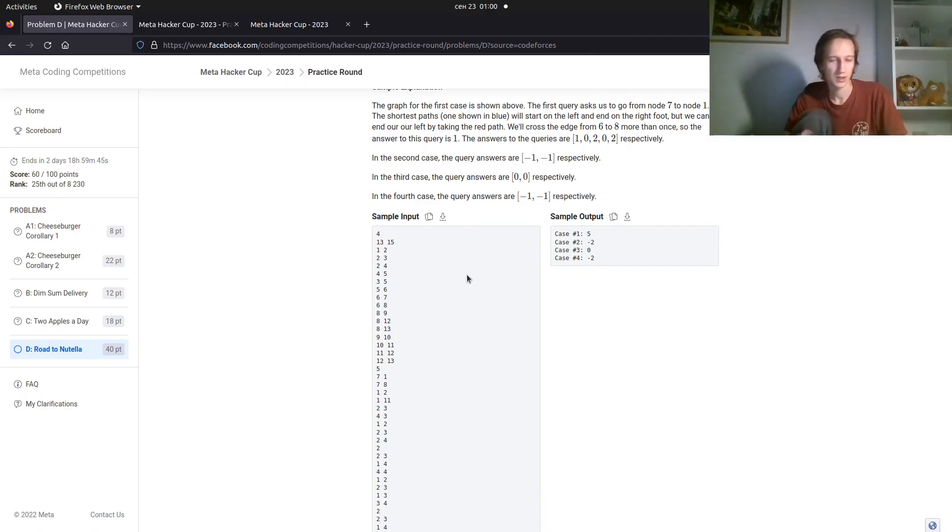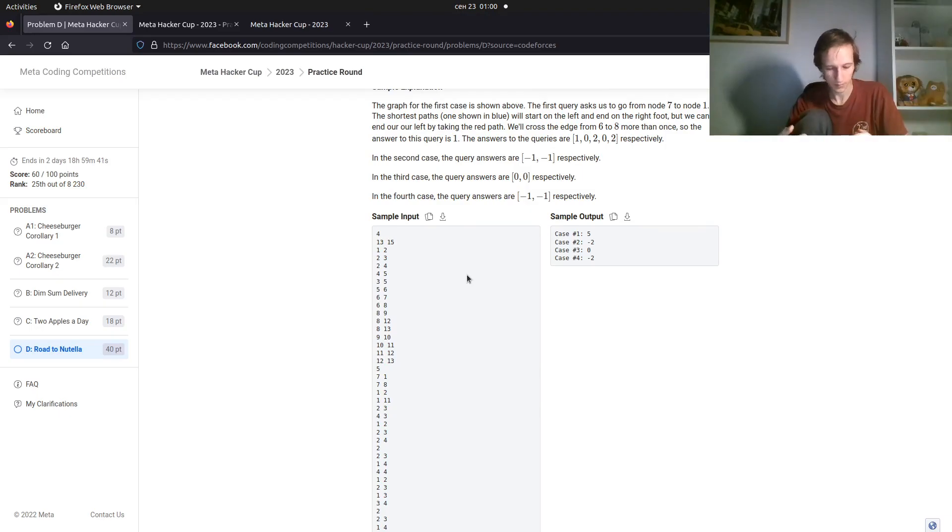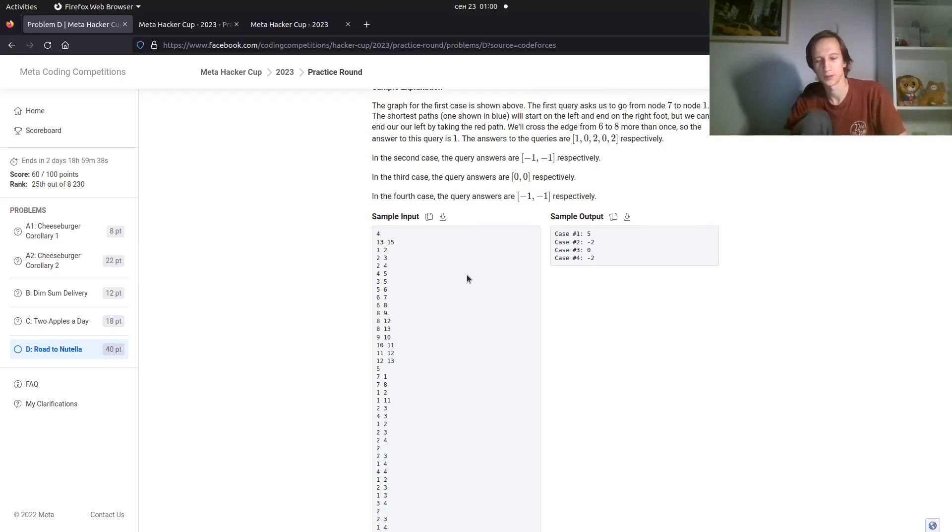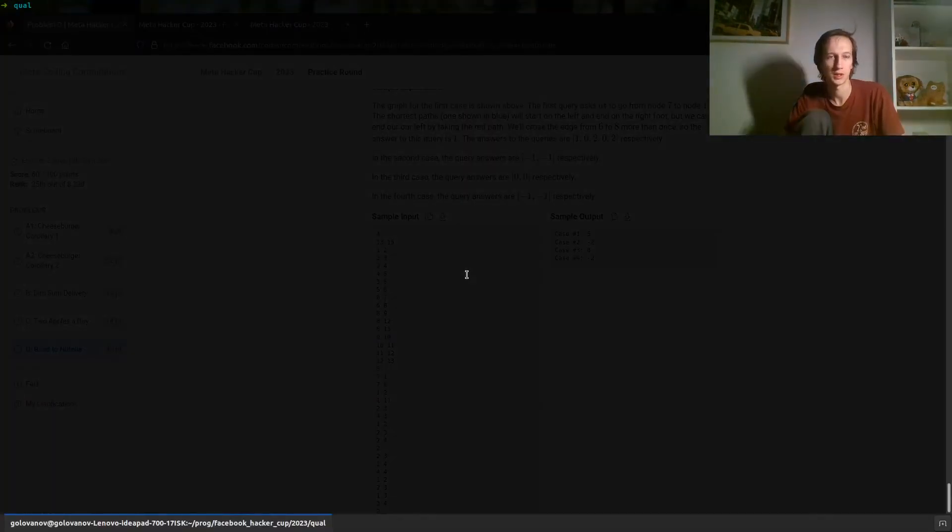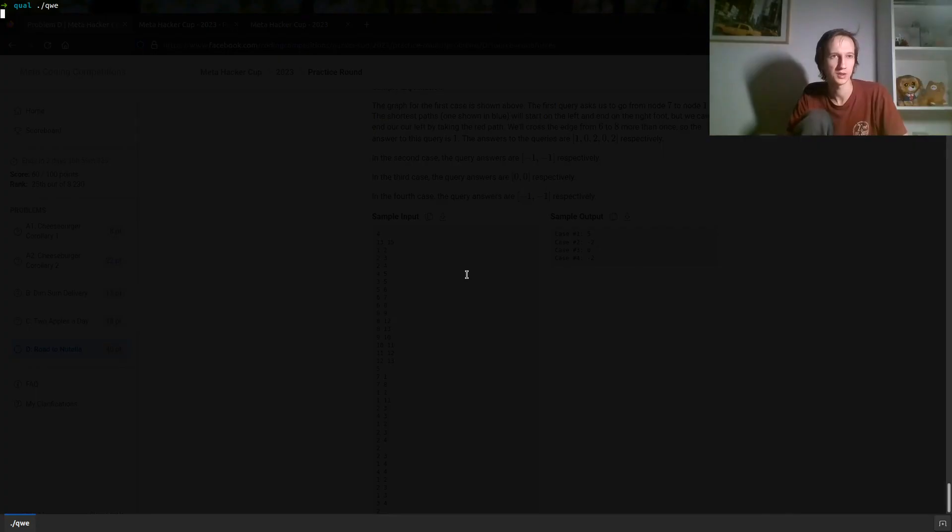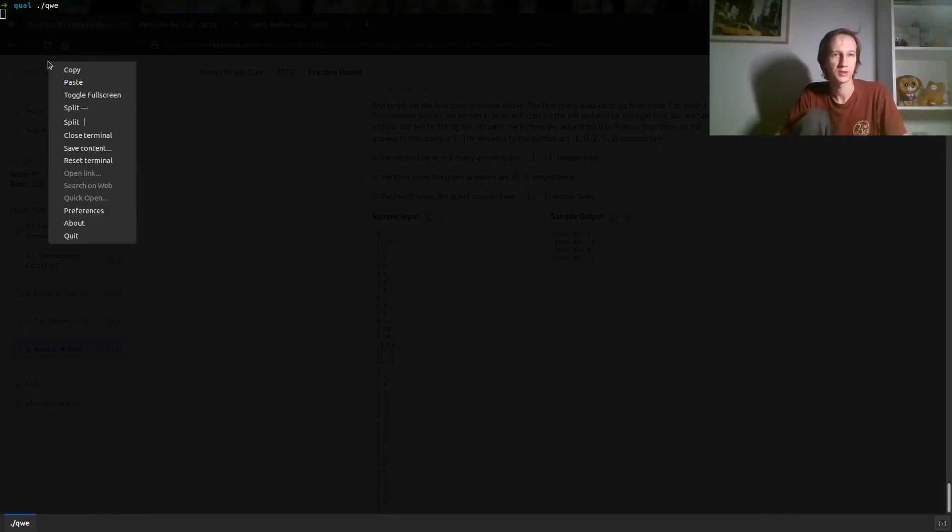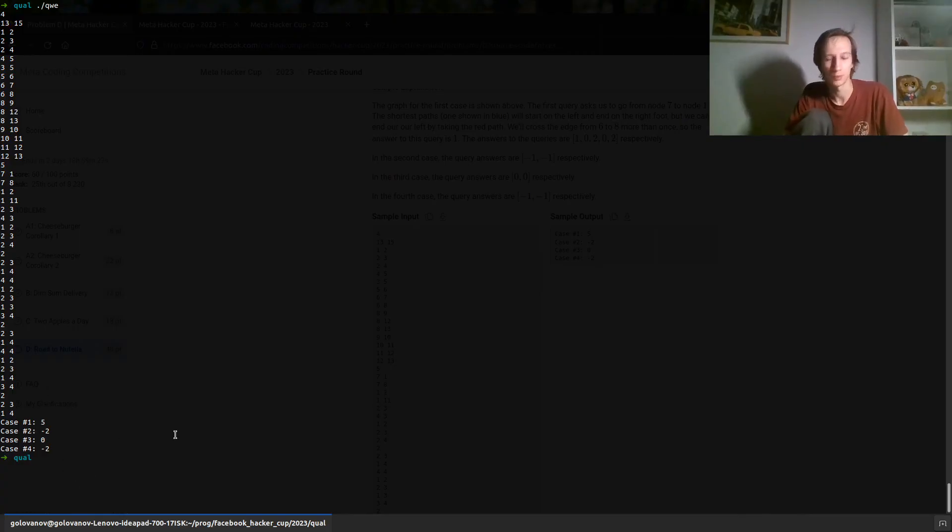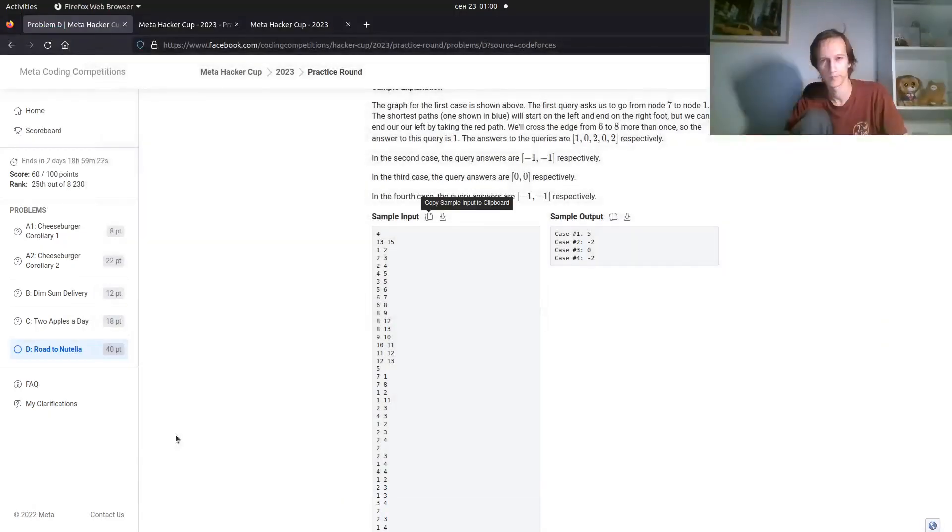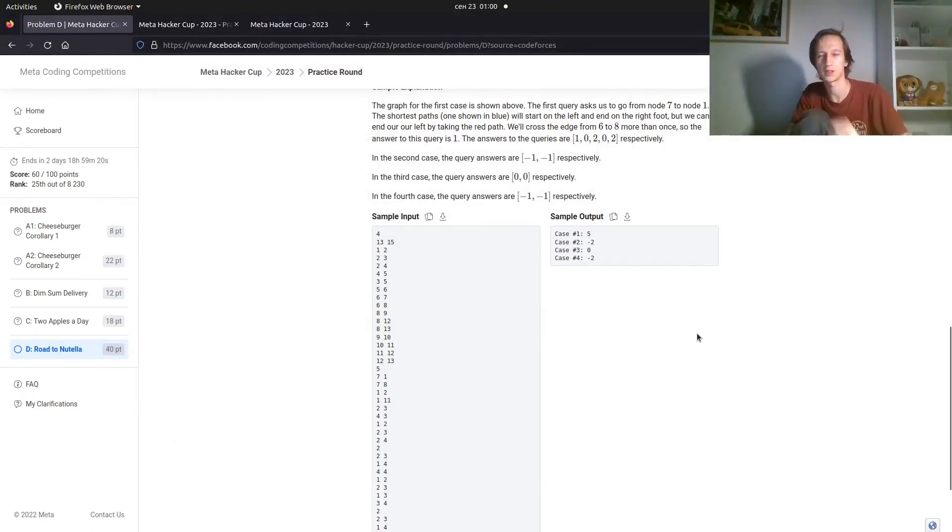Then you can run your program. You can do it in your IDE or you can do it in the console like I do. Let me run this. Now you can paste the copied input. Voila, you are printing some output, which is in my case the correct output.